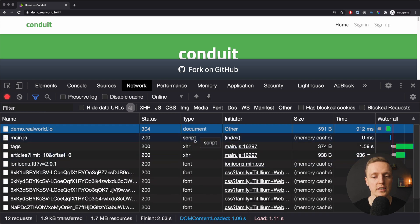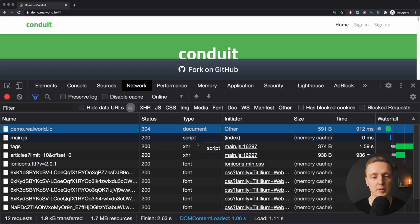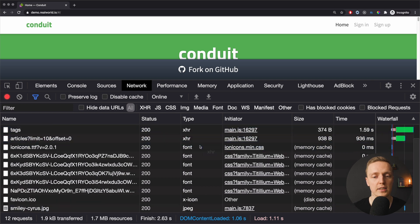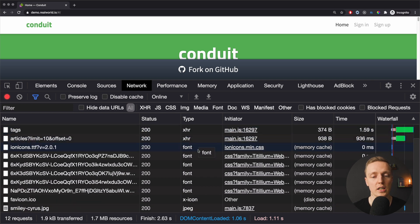There are a lot of requests firing on initialization and they can be really different types. You can see them in the type column — we have documents, scripts, XHR requests, fonts, icons, images and much more.